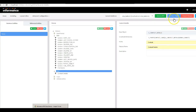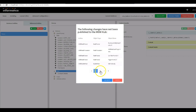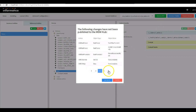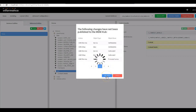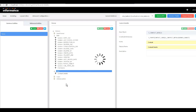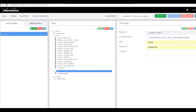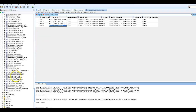Now we are going to validate and publish all the changes. I hit 'Validate + Publish' and it lists all the changes created. I verify them quickly and hit Validate — it says there is no validation error. It asks: do you want to publish the configuration files to the MDM hub? I click Publish, and it says 'operation successful'.